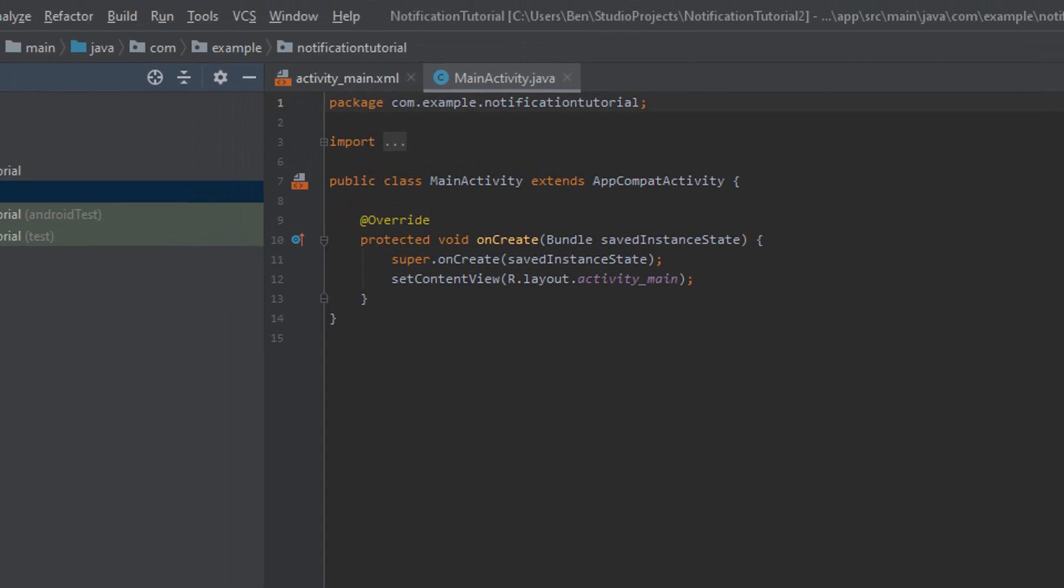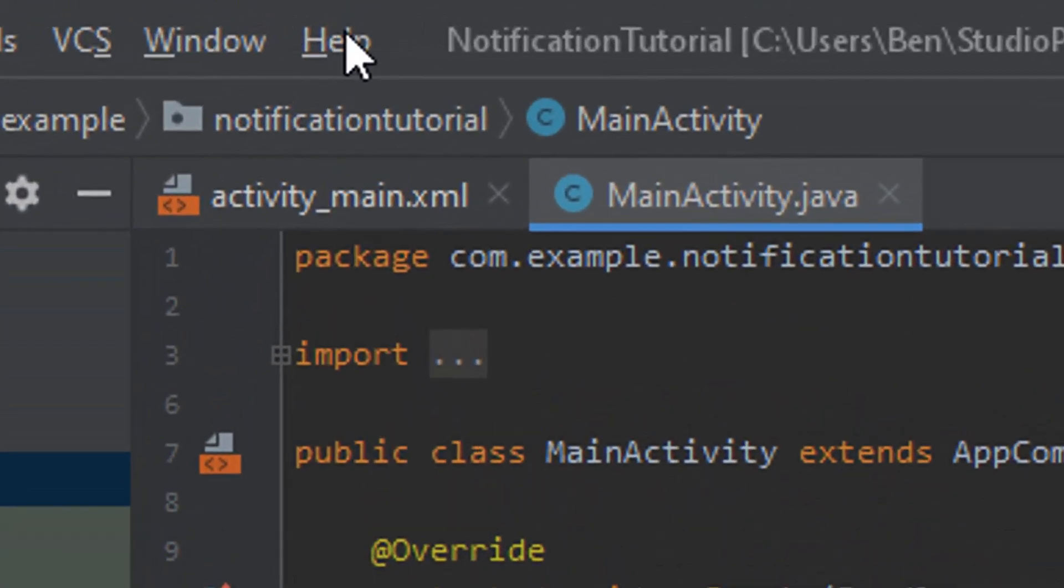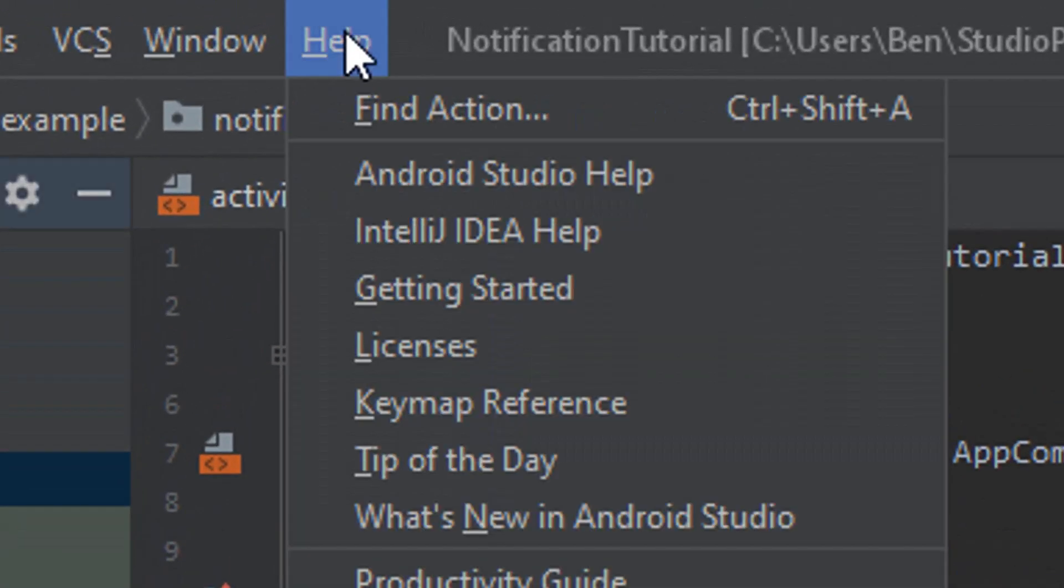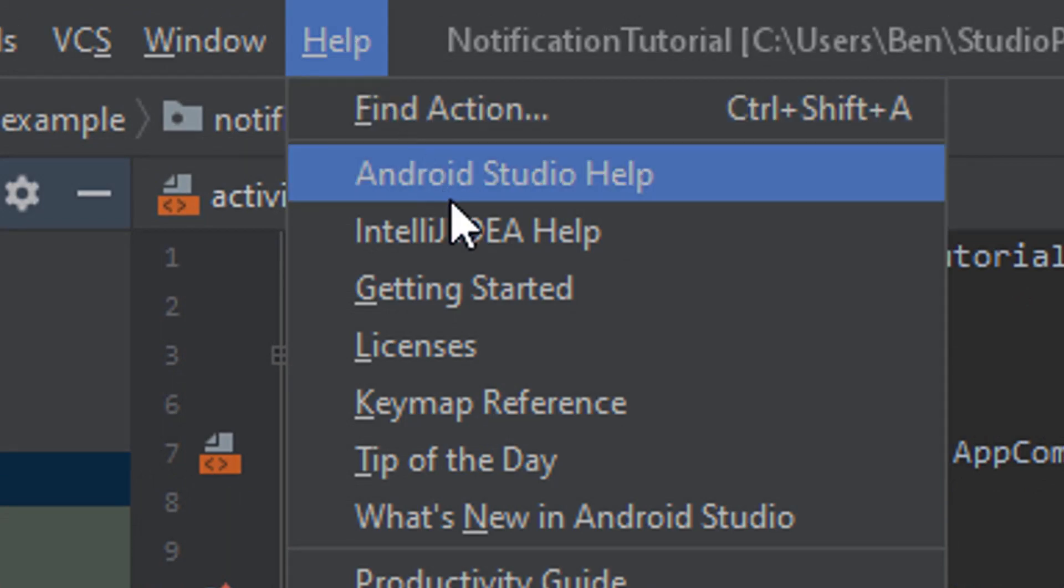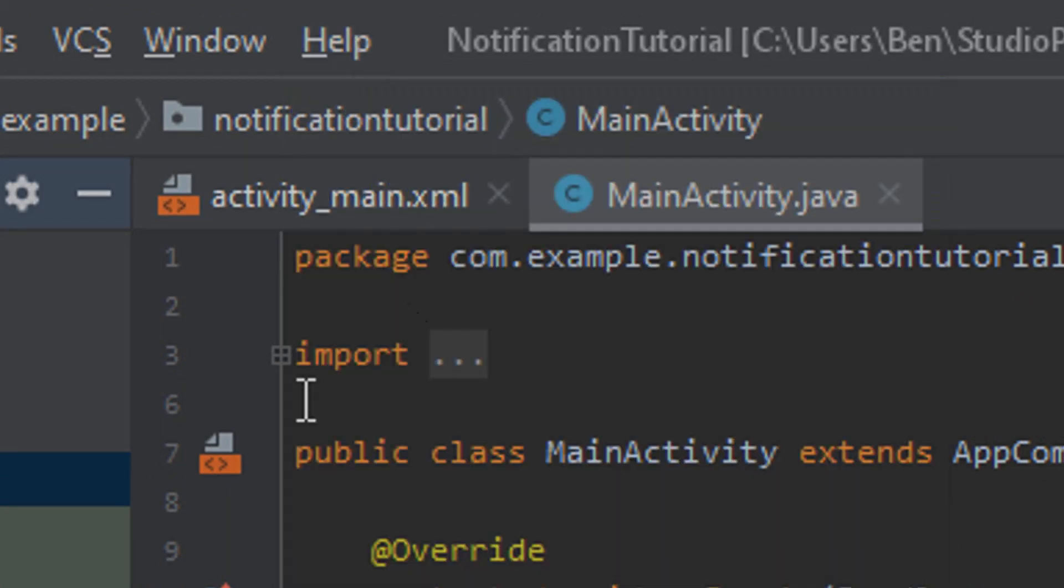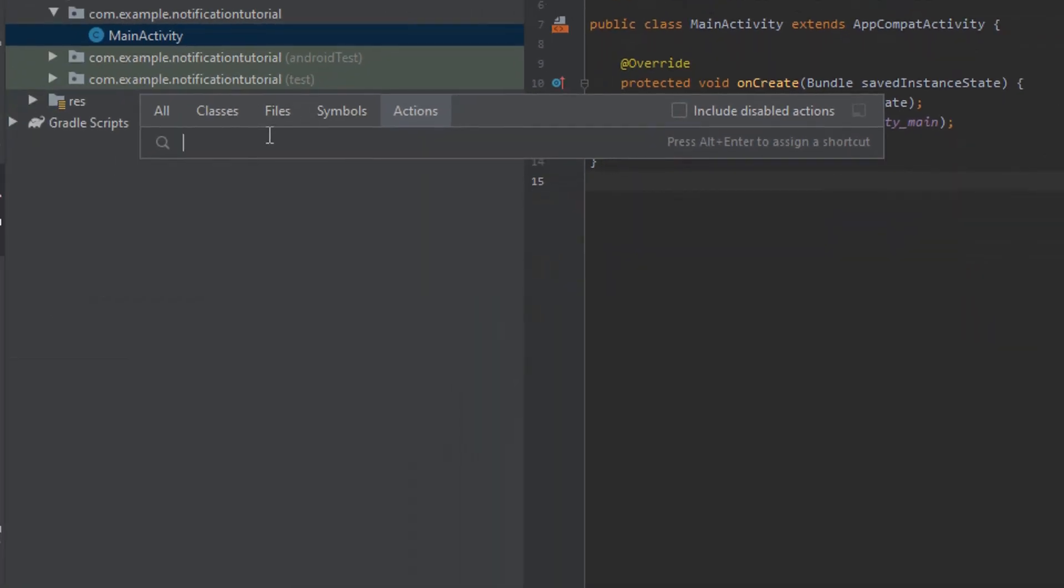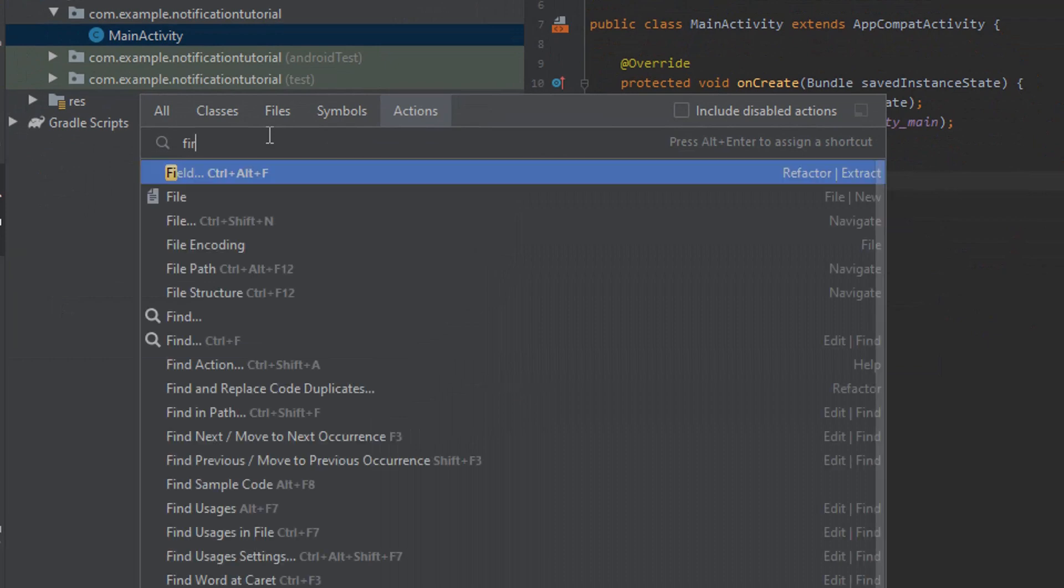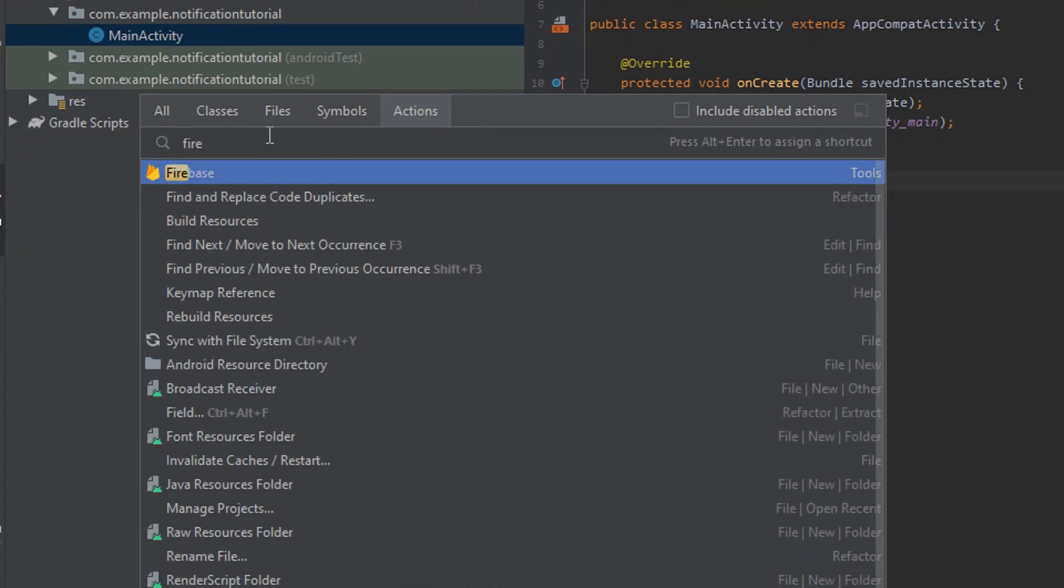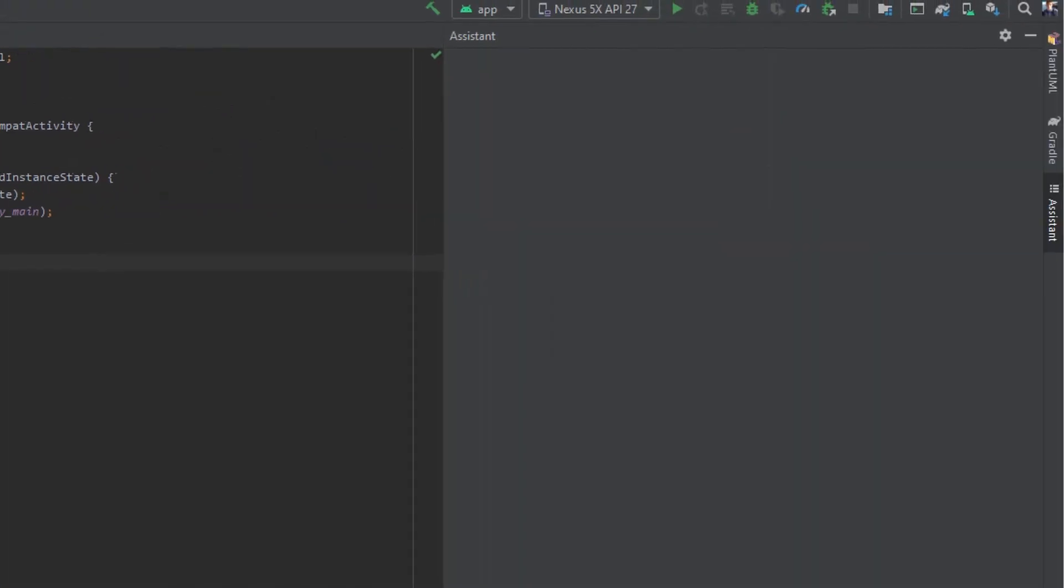Once the project is set up we're going to go up to the toolbar and click on Help, and then click Find Action. We're just going to type in Firebase here and hit enter, and this should open up the Firebase assistant.